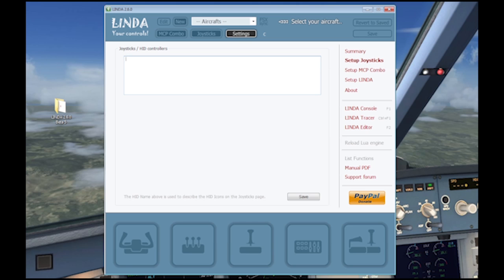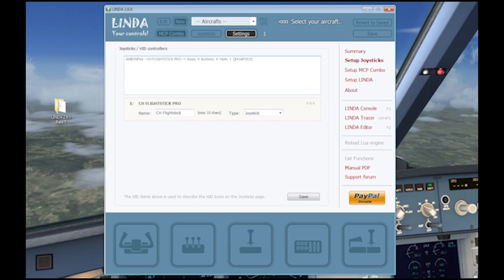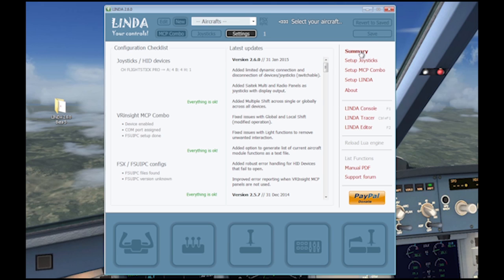The joystick section covers all joysticks and similar devices with buttons. These devices should be connected to your PC before you start Lynda, or they can be connected dynamically with the option selected in the Lynda setup page.